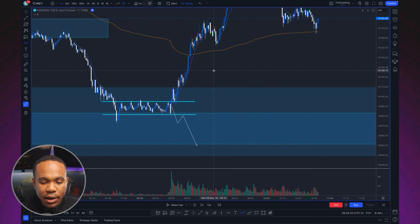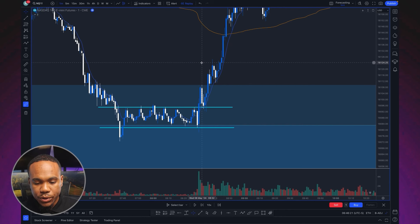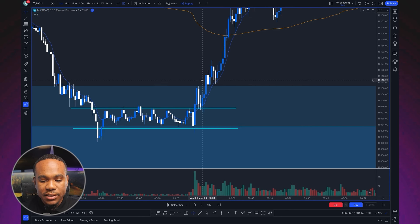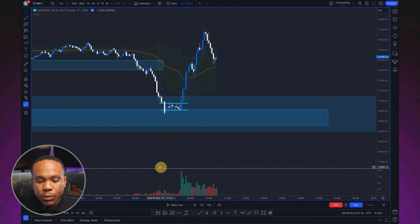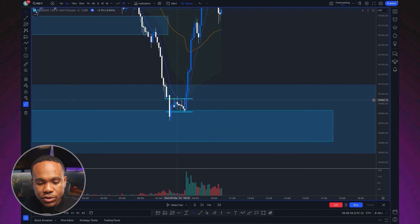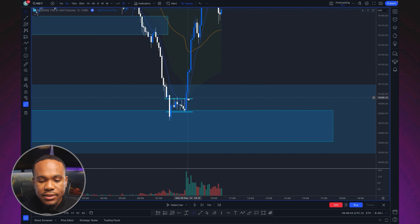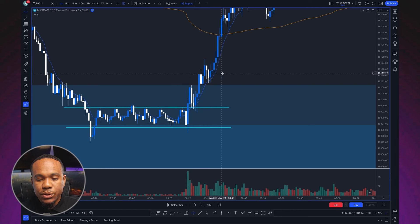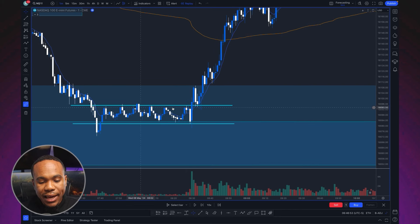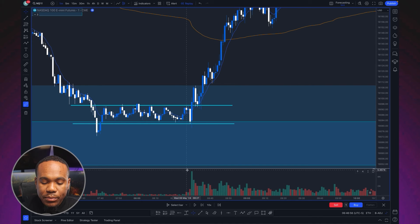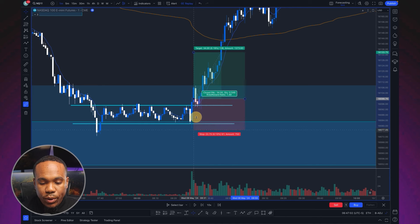Those two bullish candles showed elevated volume bars, indicating strong participation. Then two bearish candles came back to the range with decreasing volume. I'm also watching Level 2 and the tape — let me know in the comments if you want me to add that breakdown. From the five-minute perspective, price settled into a range, then we had a strong break showing aggressive buying, a retest, and then we could form an entry.